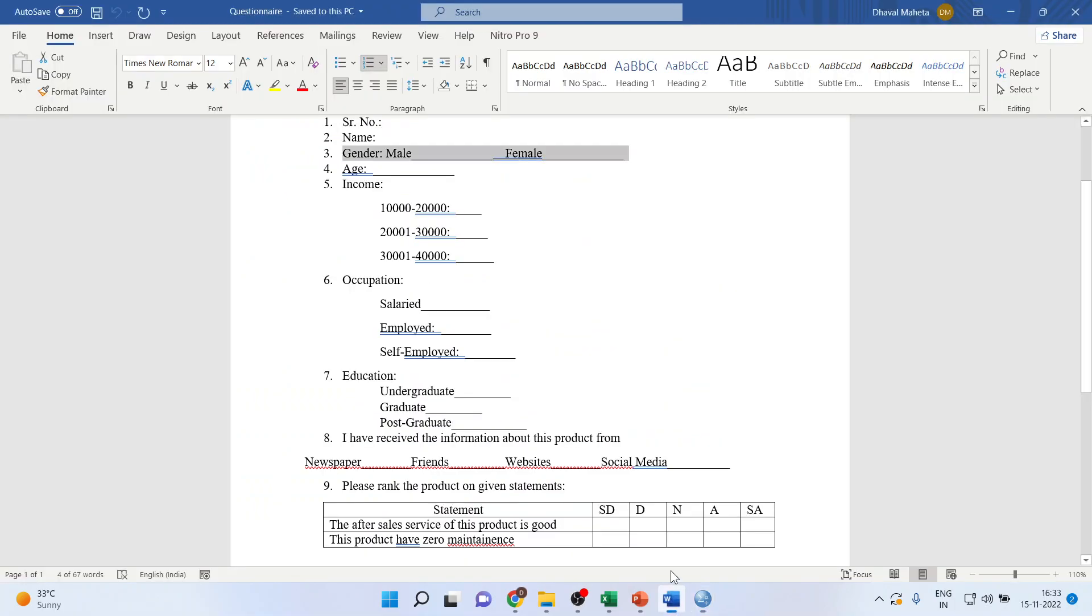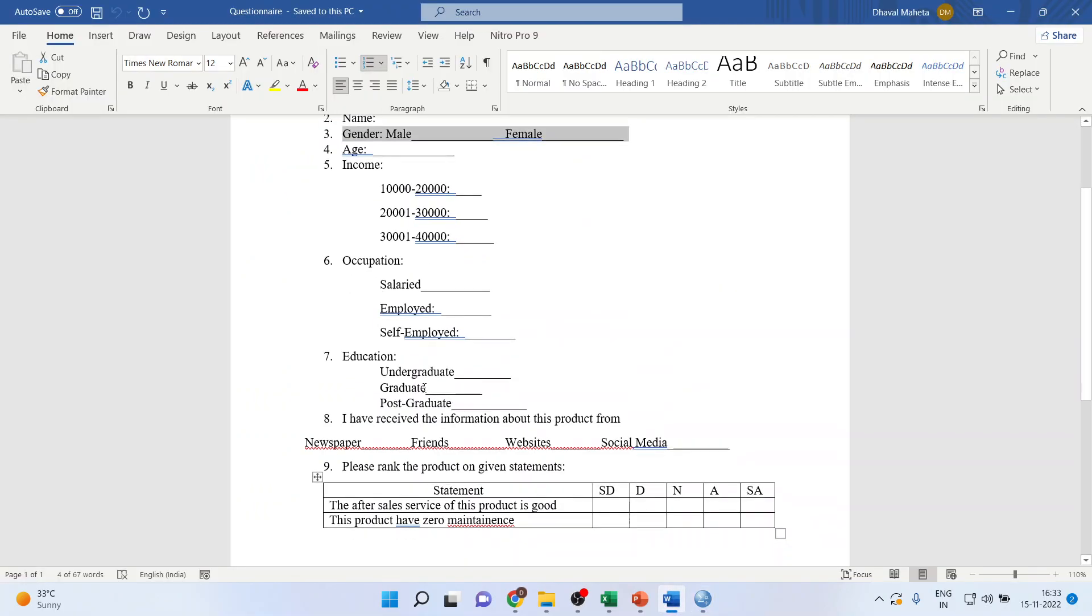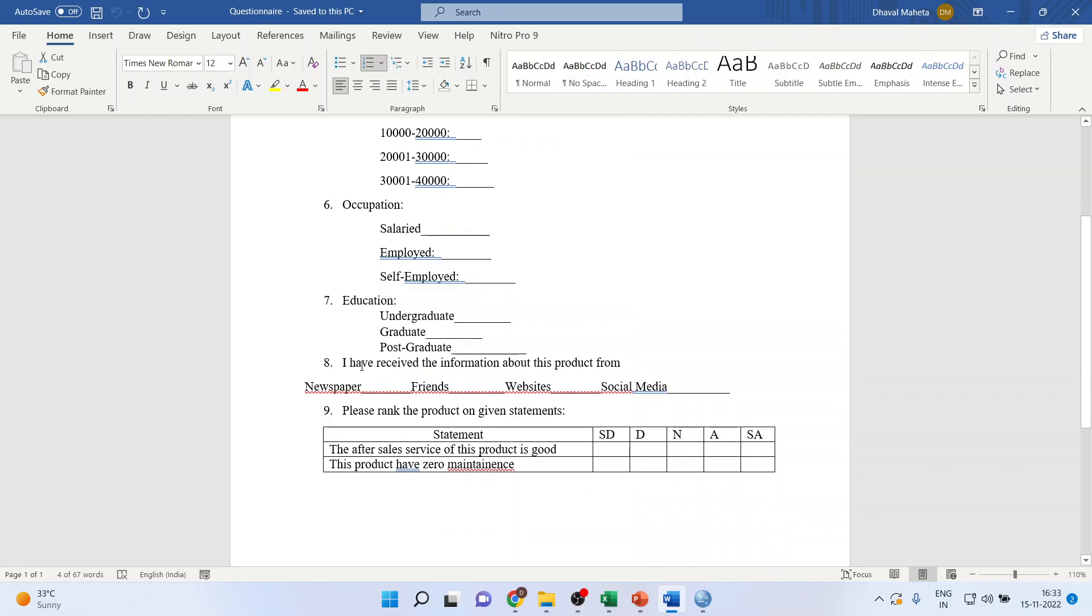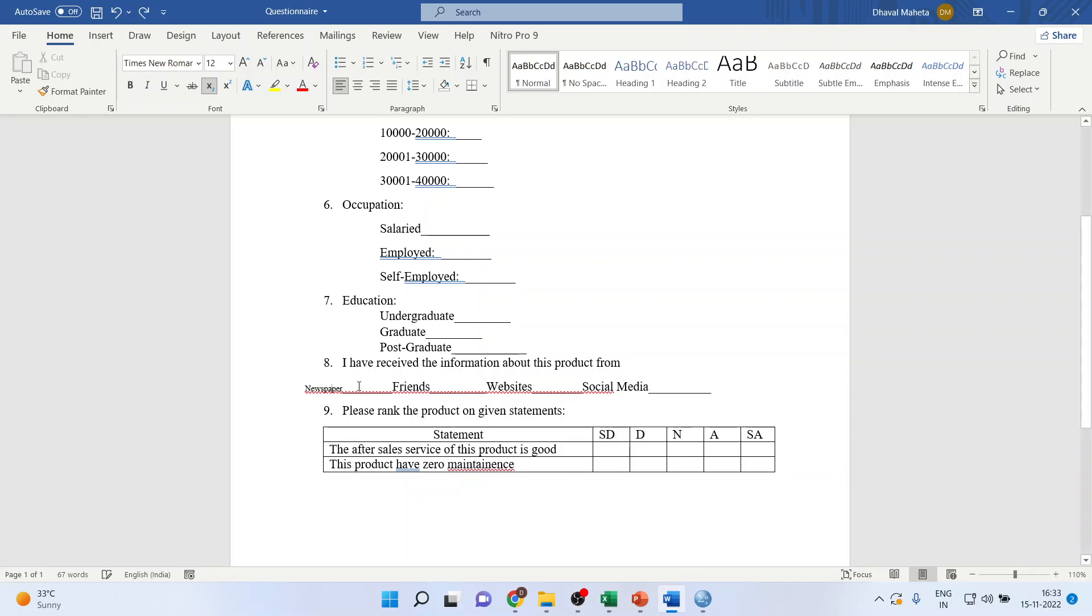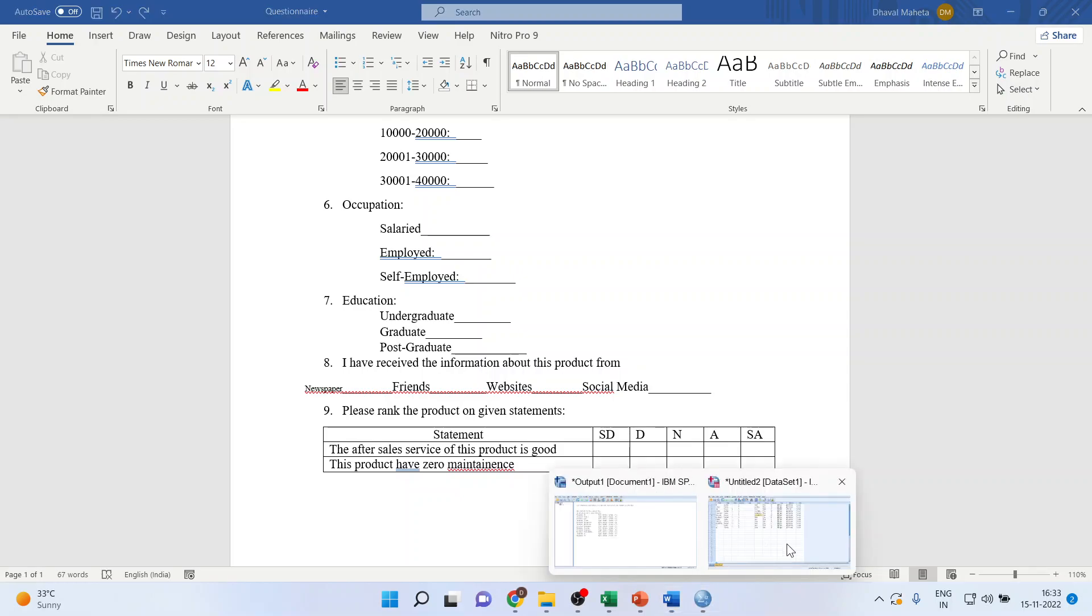Now, in this case, that is the eighth question, it's quite possible that you may receive the information about the product from multiple sources. So it's necessary that each response is made available. So, let us go here.